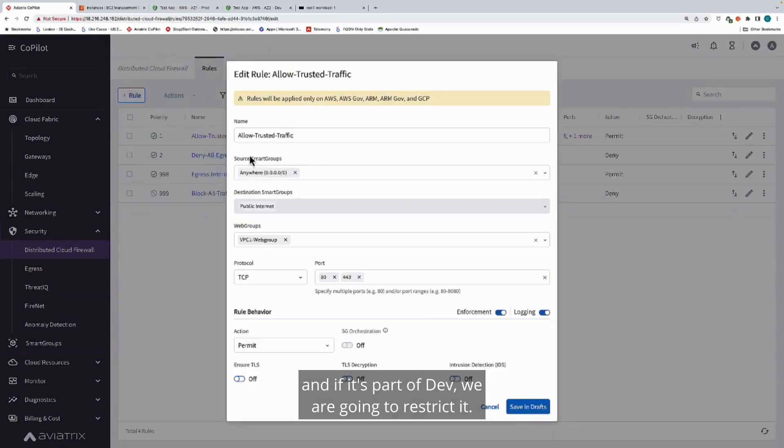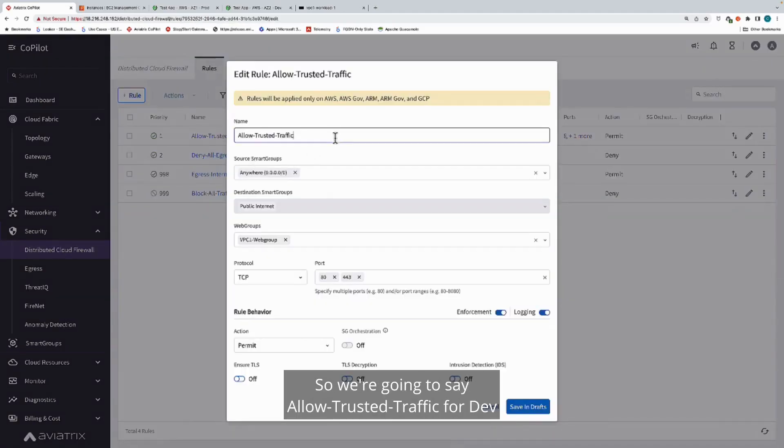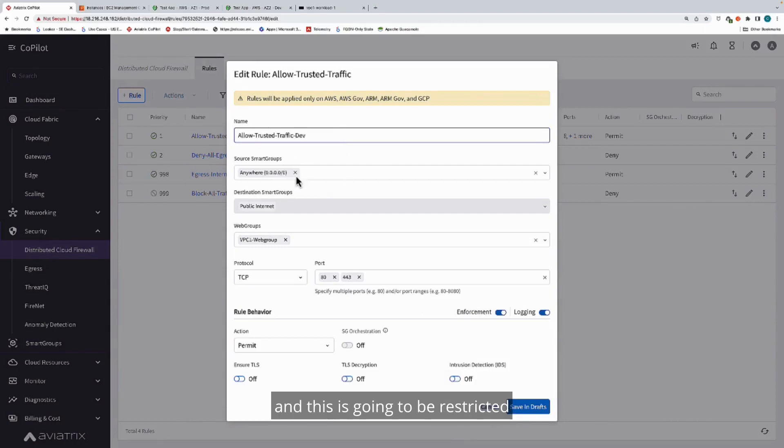If it's part of dev, we are going to restrict it. We're going to say allow trusted traffic for dev. This is going to be restricted by this particular web group.